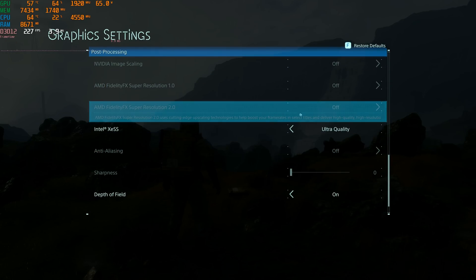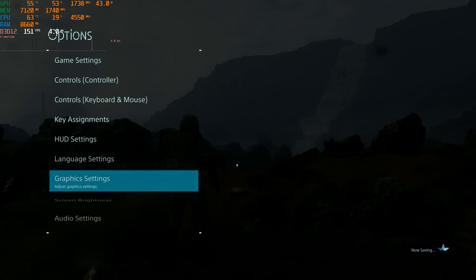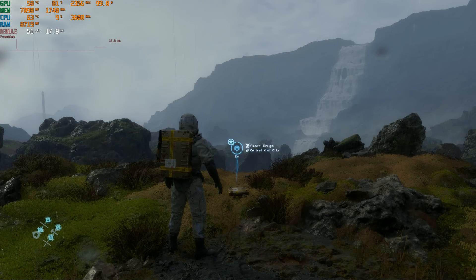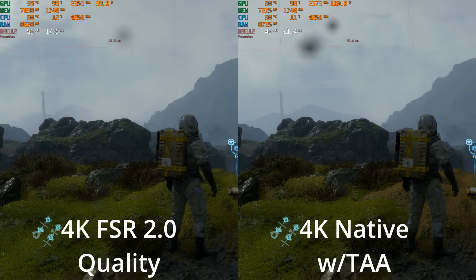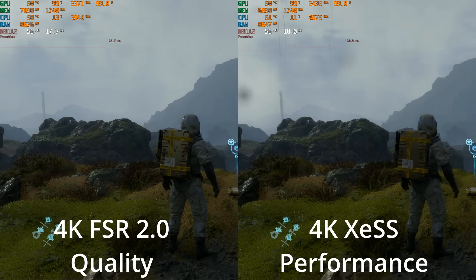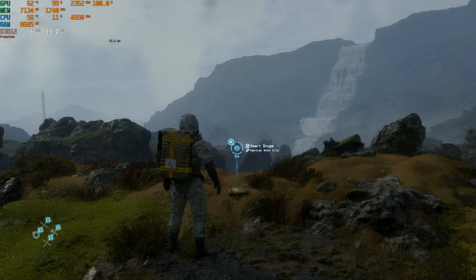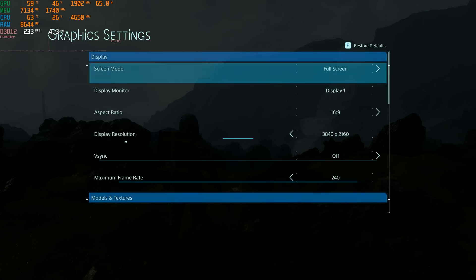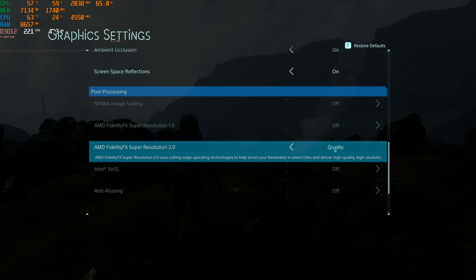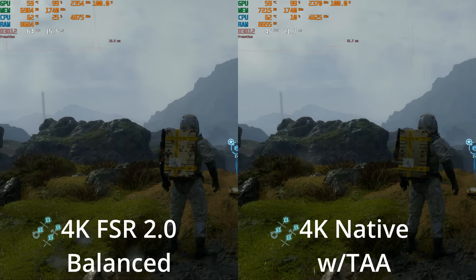Now let's kick on AMD's FSR 2.0. Starting at the quality setting — the best it can look — we're up to 56 FPS, which is about where XeSS performance mode got us. So from a performance standpoint on the RX 6600 at 4K, Intel's XeSS performance mode is giving us roughly the same performance as FSR 2.0 at the quality setting. Even if XeSS provided better image upscaling, since FSR 2.0 runs quicker, you can keep the render resolution higher, which would mitigate most of XeSS's potential image quality advantage.